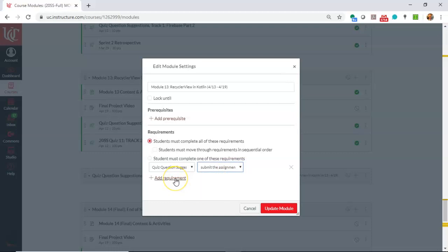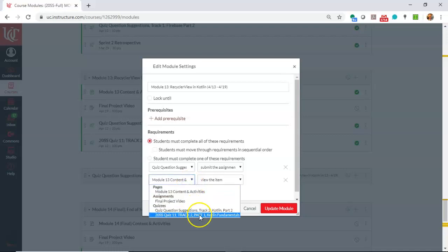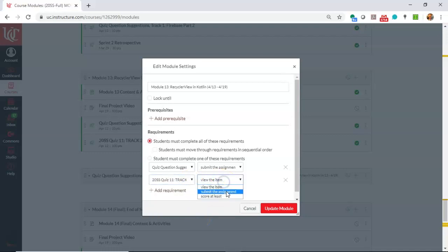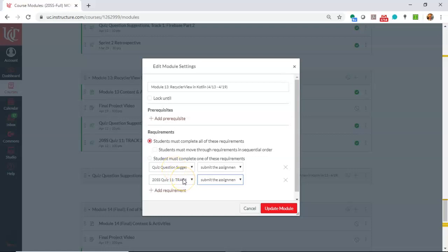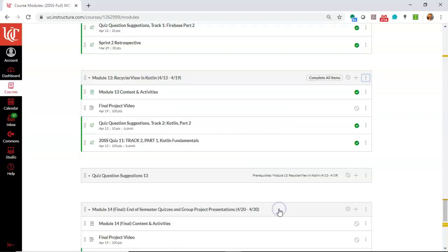Now I often want to make sure they've finished the quiz as well, so let me add one more requirement. I'll say add requirement, we'll take the quiz itself, and we'll say submit the assignment. So for this module to complete, the students must both submit the quiz question suggestions and also take the quiz itself, and now I choose update module.